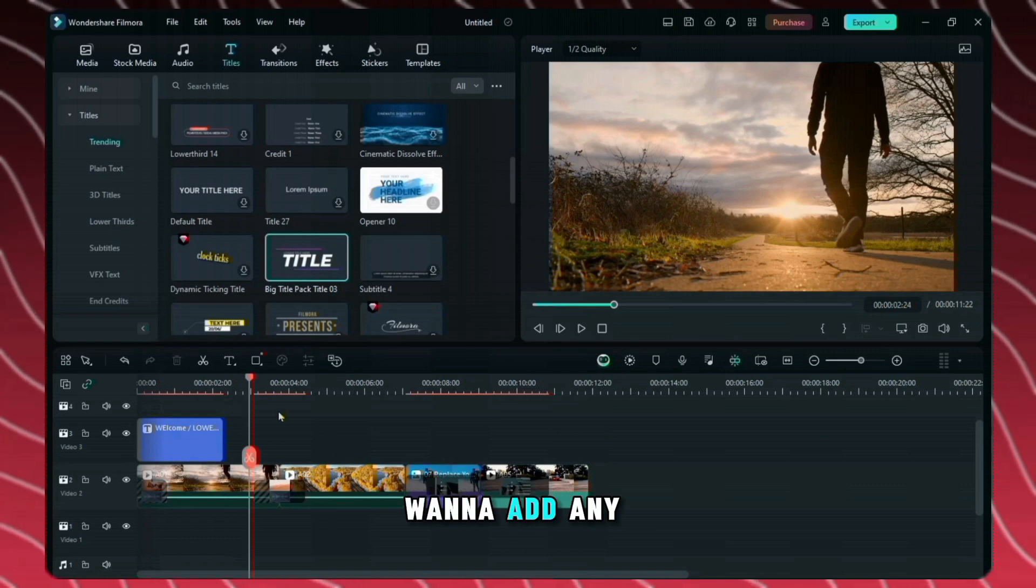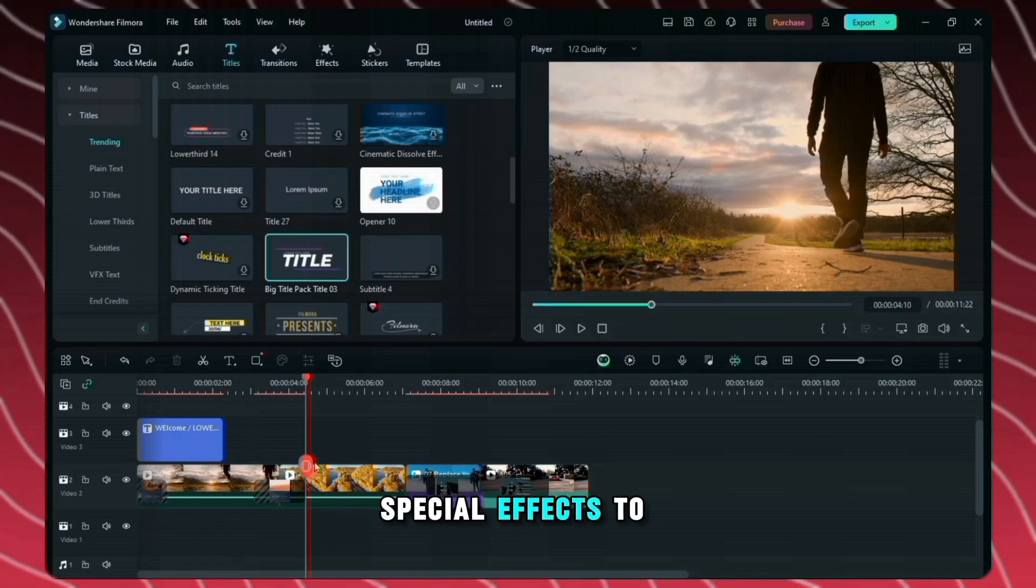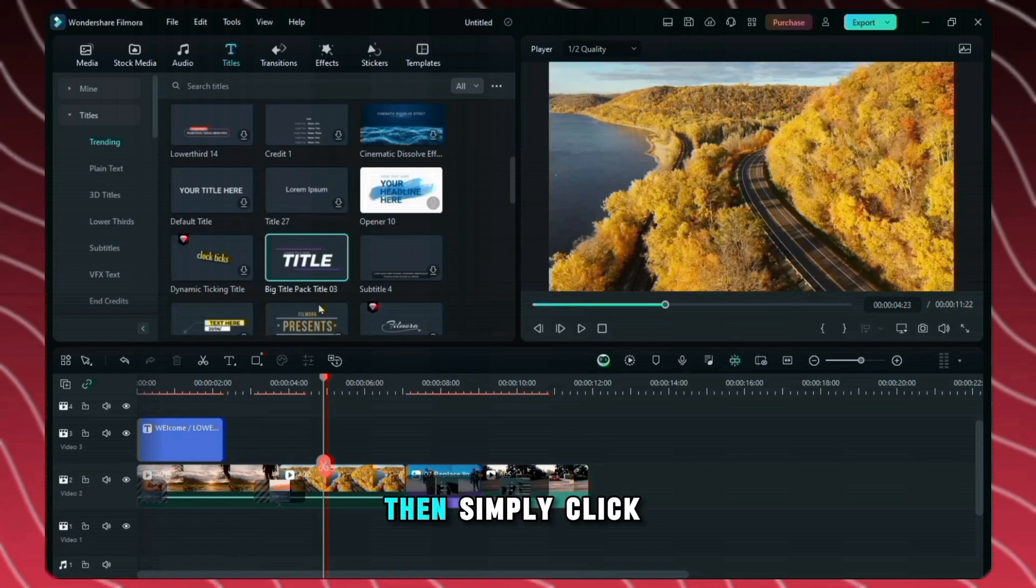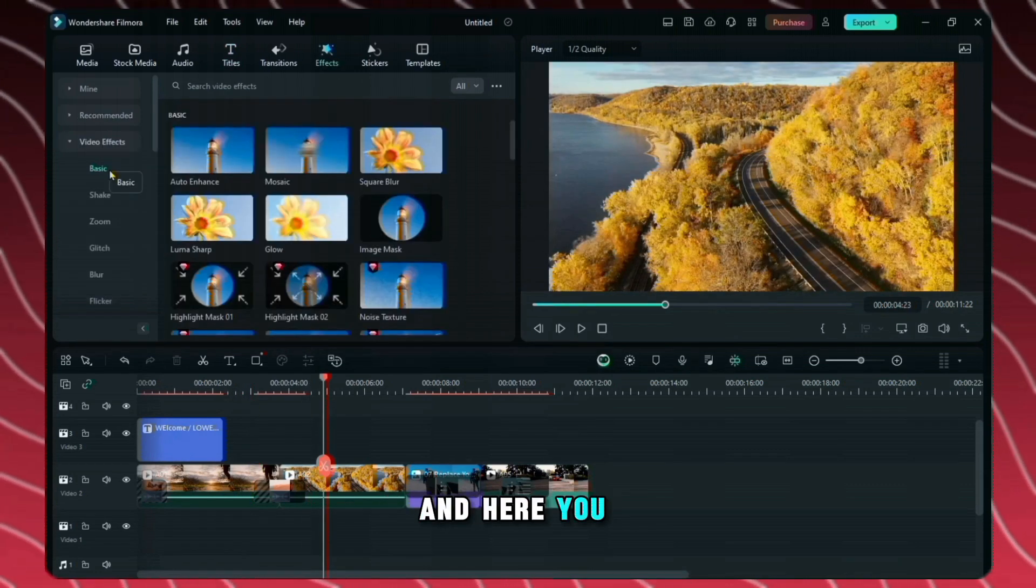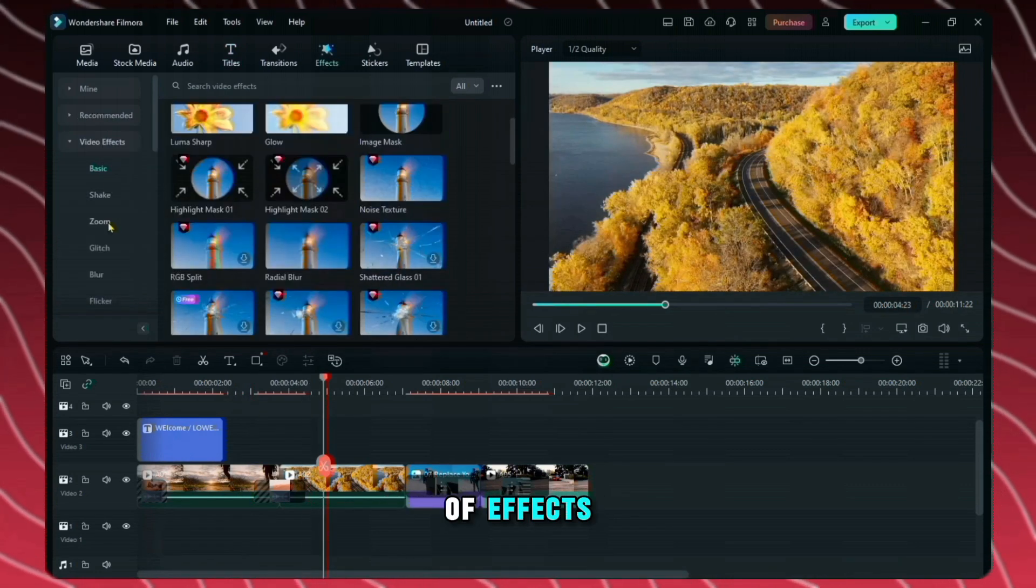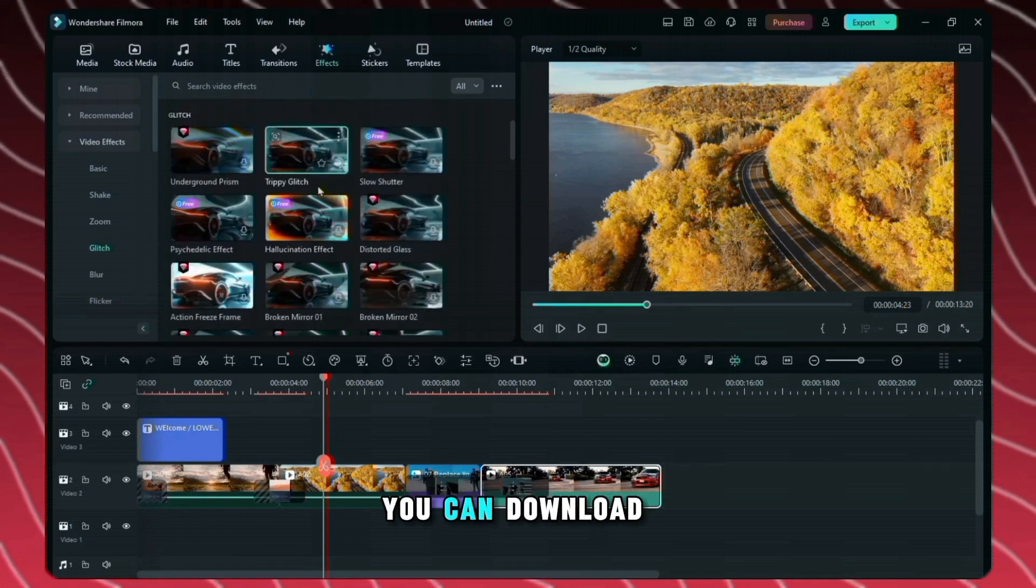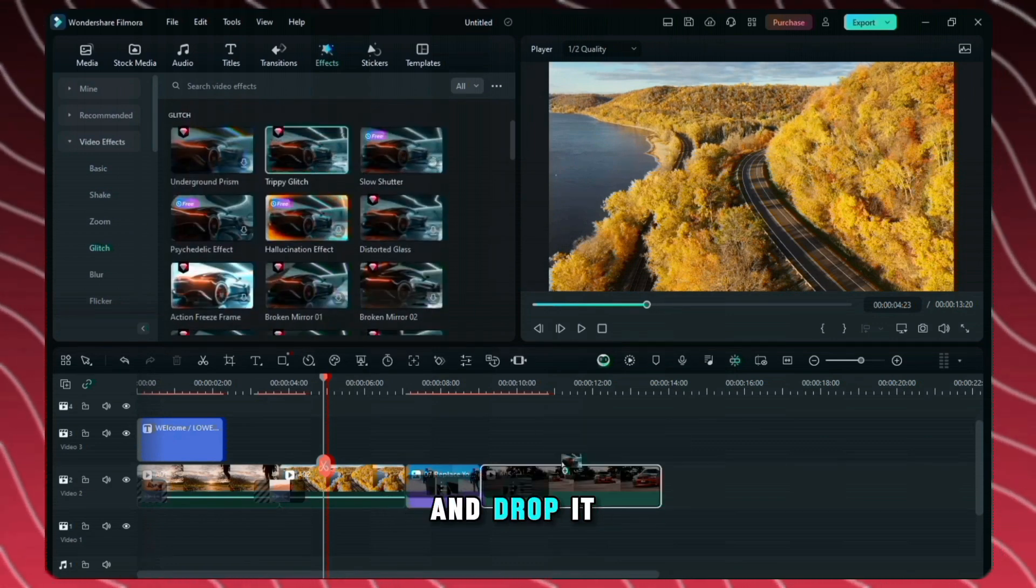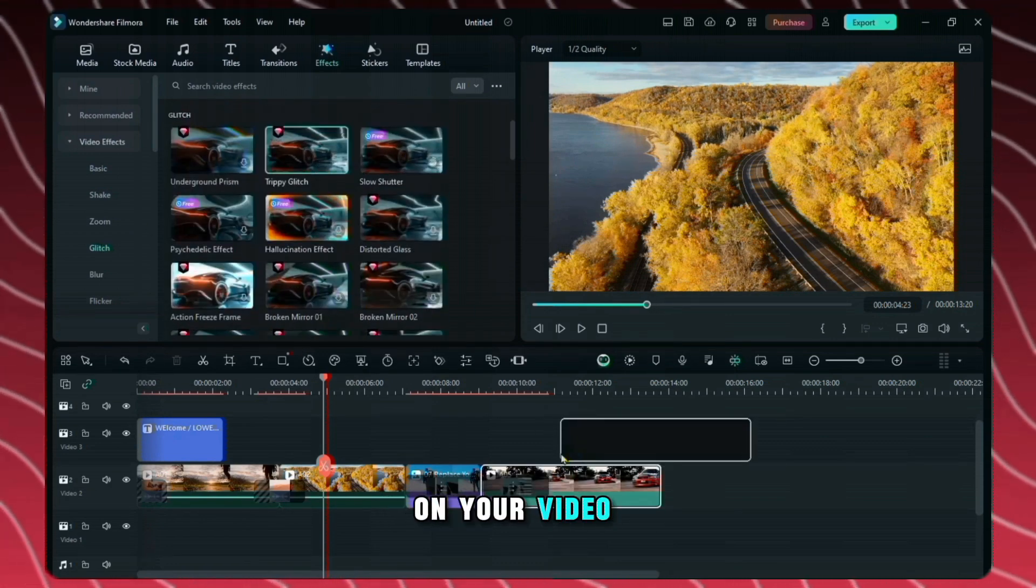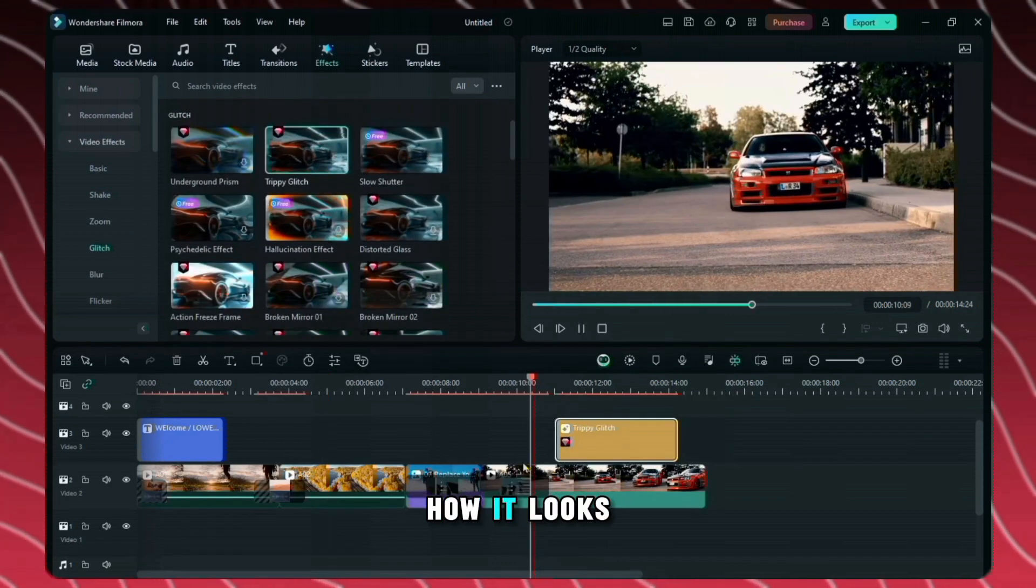Now if you want to add any special effects to your video then simply click on effects and here you will see lots of effects. You can download any effect here and drop it on your video. So this is how it looks.